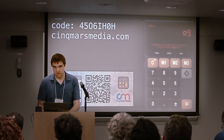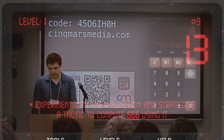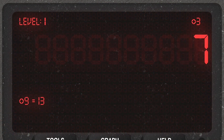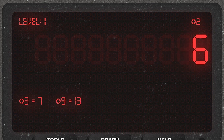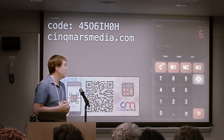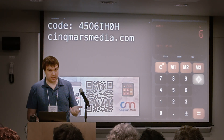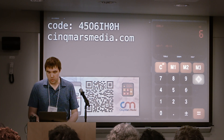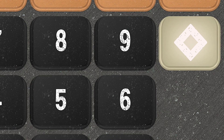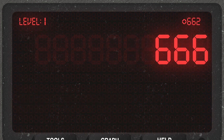9 diamond is 13. 3 diamond is 7. 2 diamond is 6. So it's pretty obvious — the unary function is adding 4 each time. So to calculate 666, we would subtract 4 from 666, giving us 662.